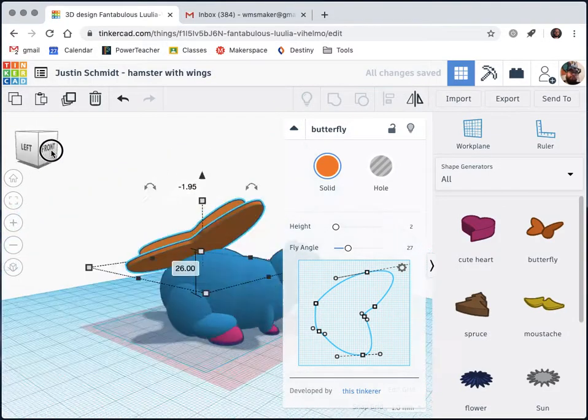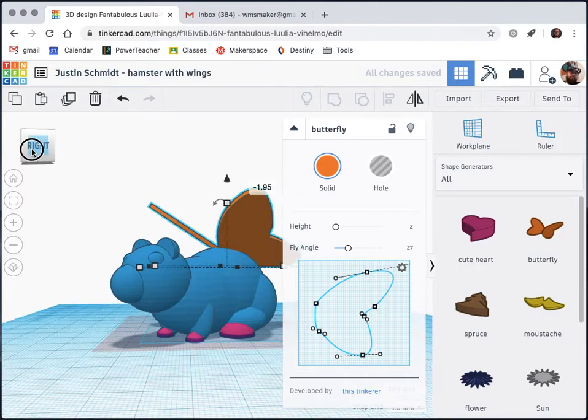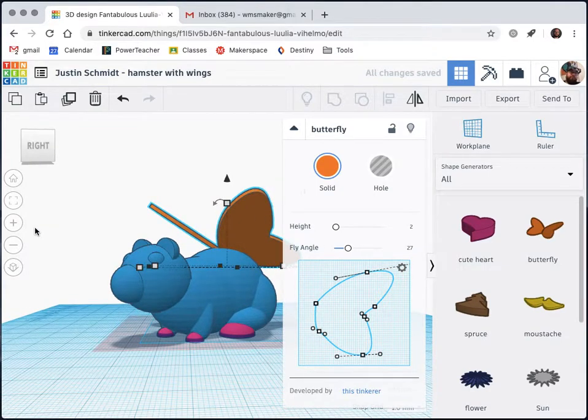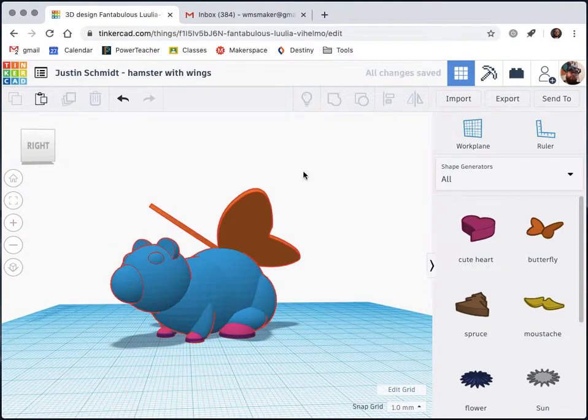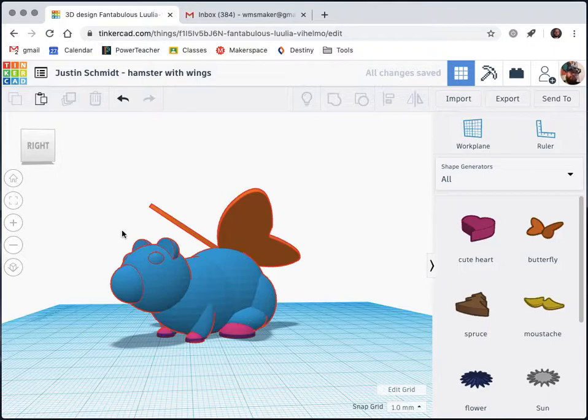So that might be good. Now to get out of my group, I'm just going to click off of the object and it should regroup for me automatically.